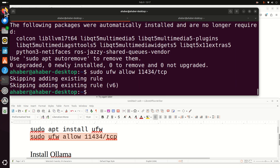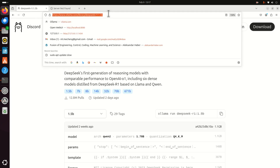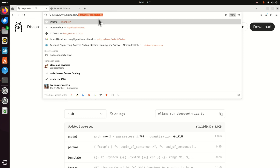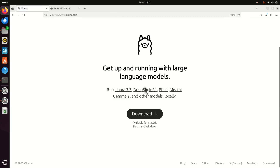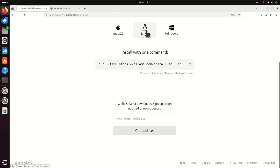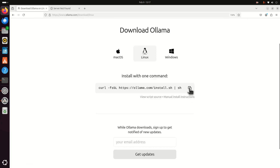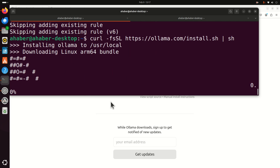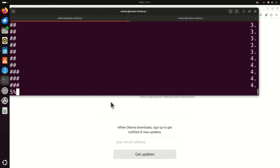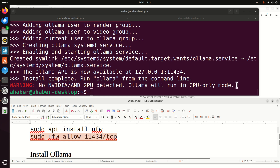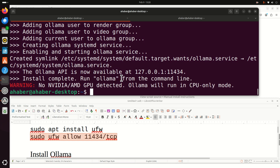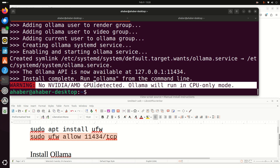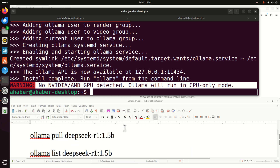The next step is to install Ollama. Ollama is a program used to host and run large language models locally. Go to the main Ollama website, click on download, and Linux will be automatically recognized as your operating system. Execute this single command in the terminal and it will install Ollama on your computer. It might take a while depending on your internet connection. If Ollama is properly installed you should see the message: install complete, run Ollama from the command line. Since I don't have an NVIDIA or AMD GPU, don't worry about any GPU-related messages.